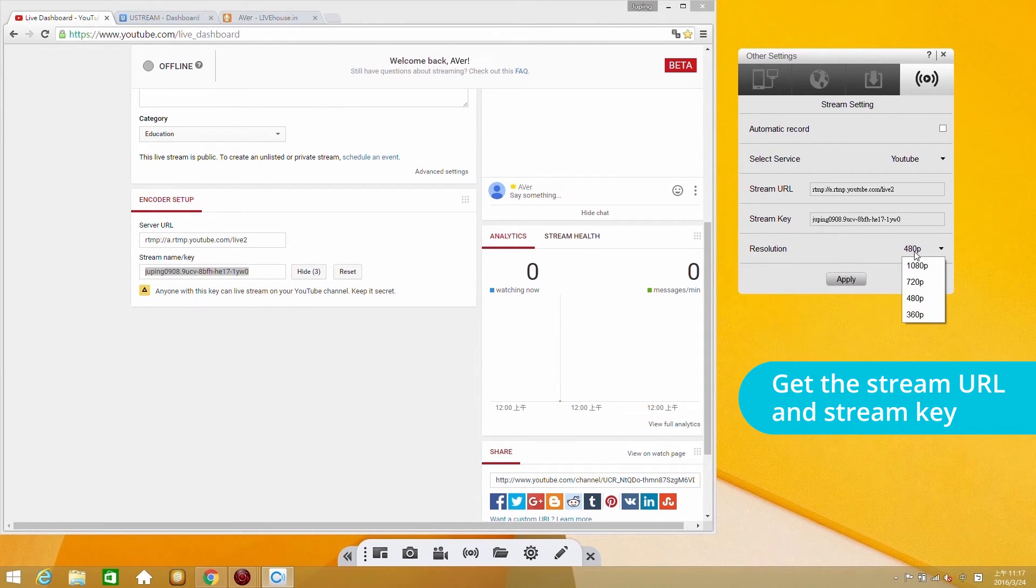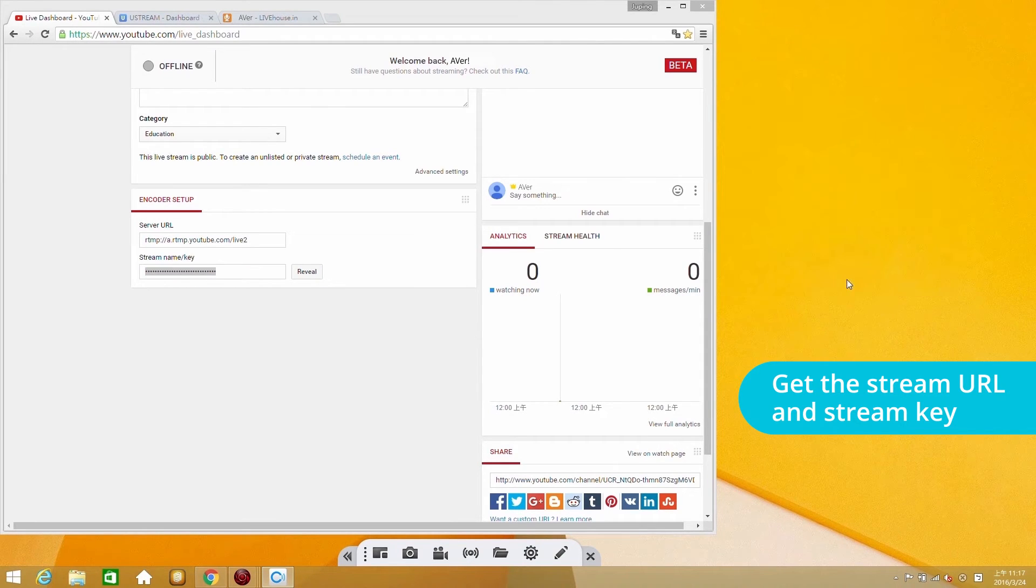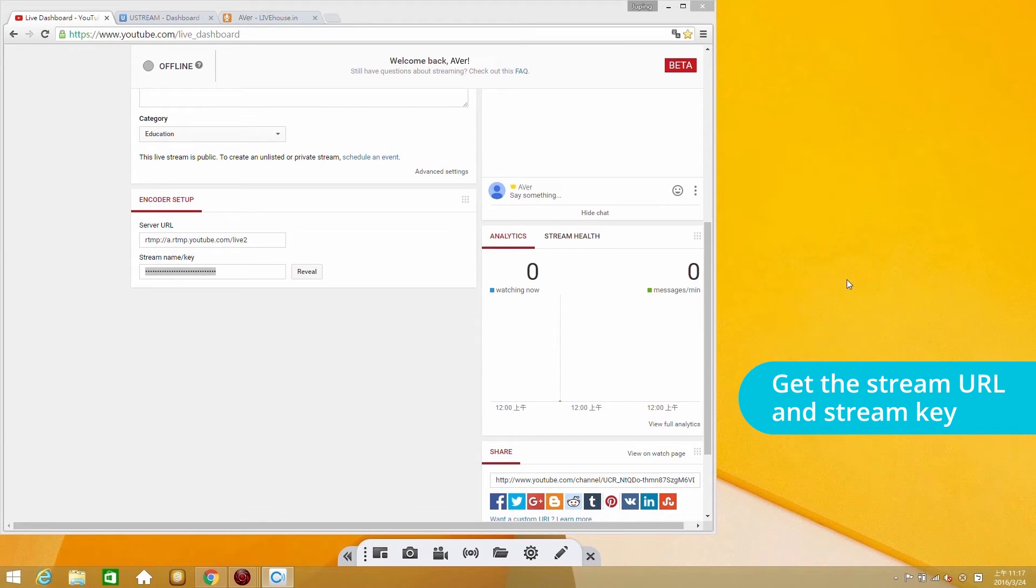Finally, select the resolution and hit Apply to complete the settings. The system will save all these settings, so you don't have to reset them next time.